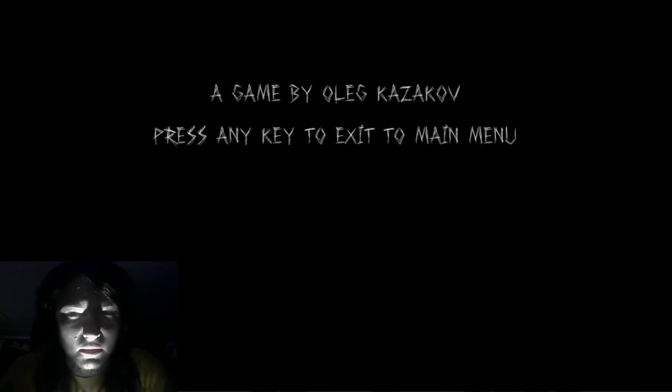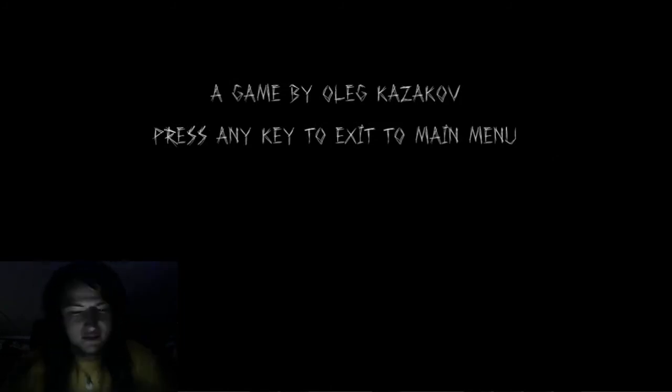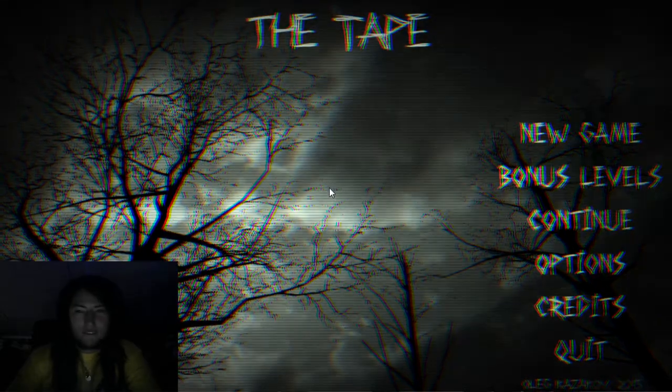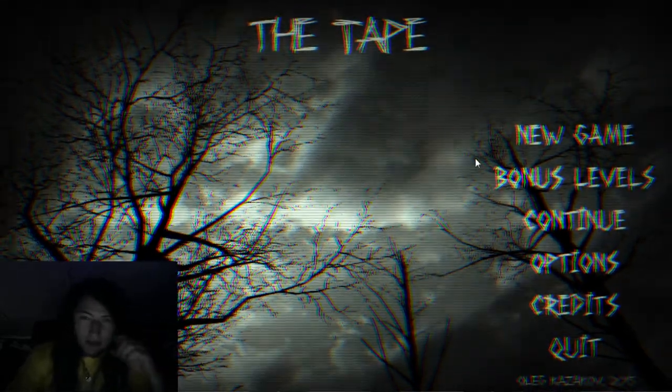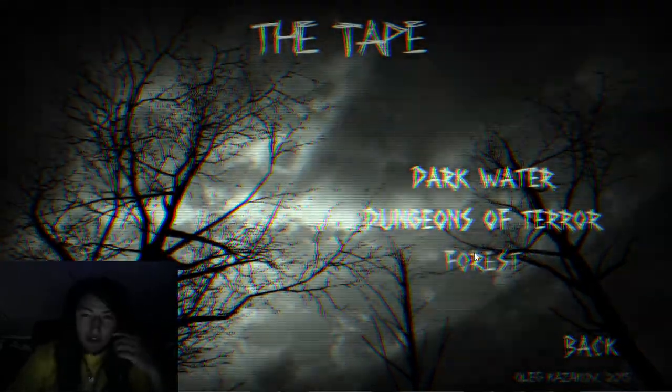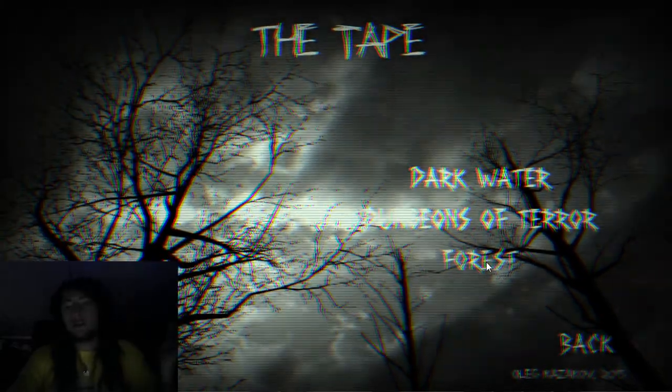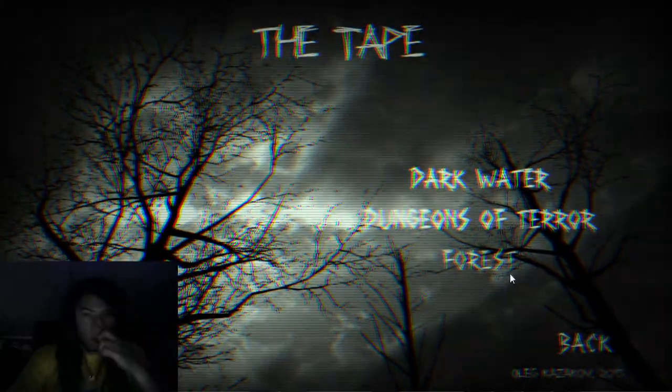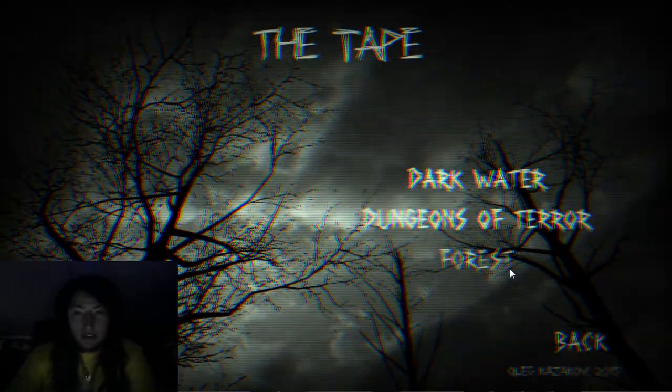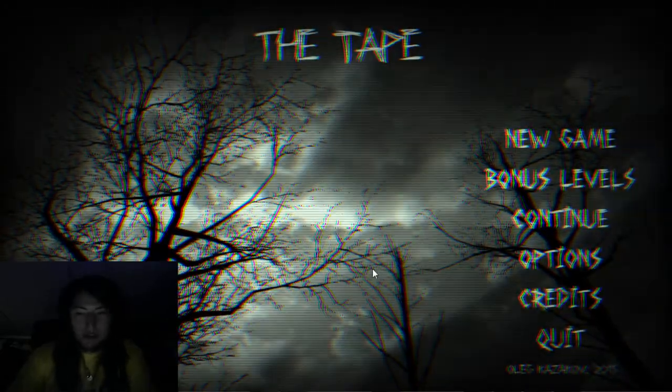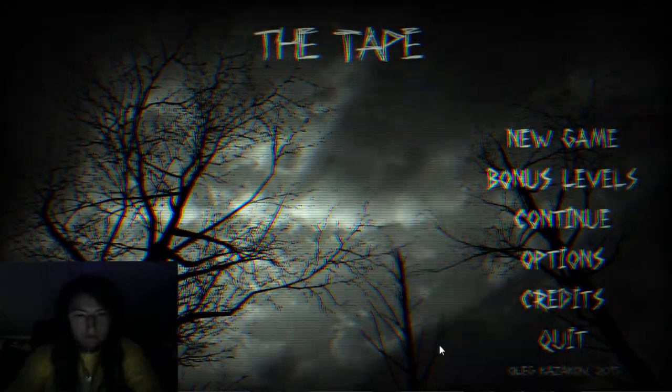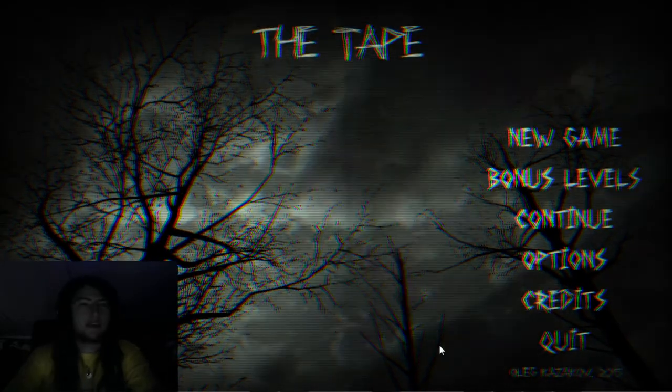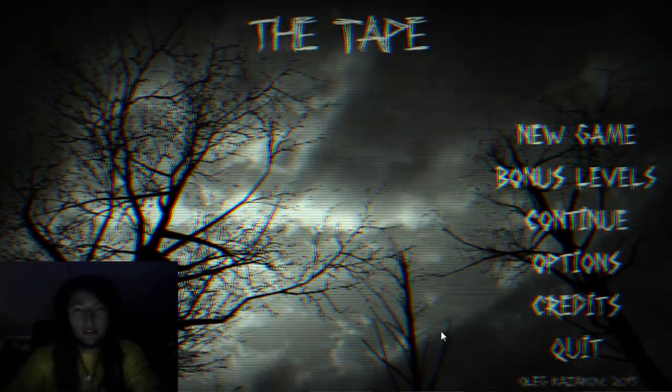A game by Olig Kazkov. Press any key to exit to main menu. Thank you. So yeah, that's The Tape. There's actually bonus levels here. I may do those as separate videos, I'm not sure. But yeah, that's The Tape. I thought it was a pretty good game and I hope you guys enjoyed it. Until next time and the time after that, see you guys later.